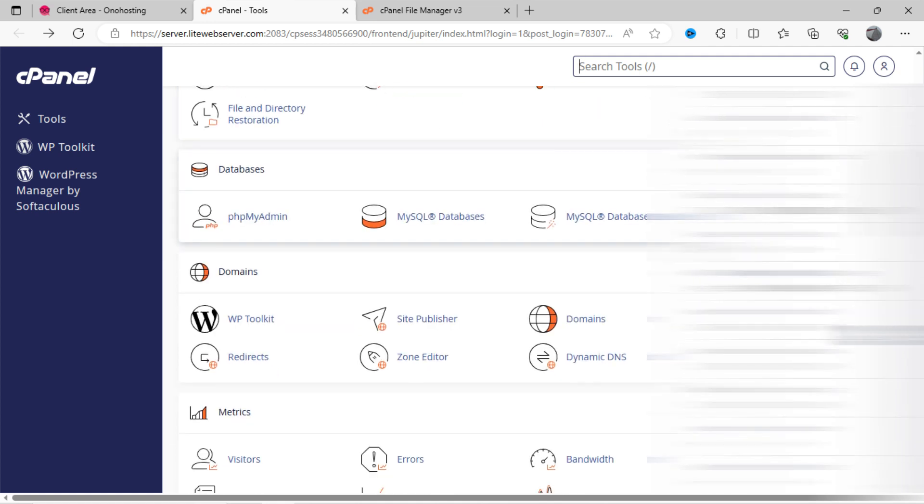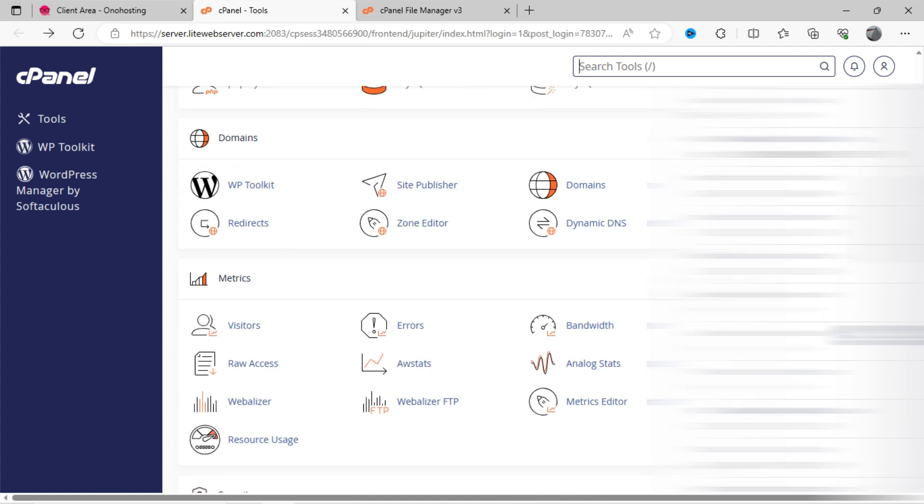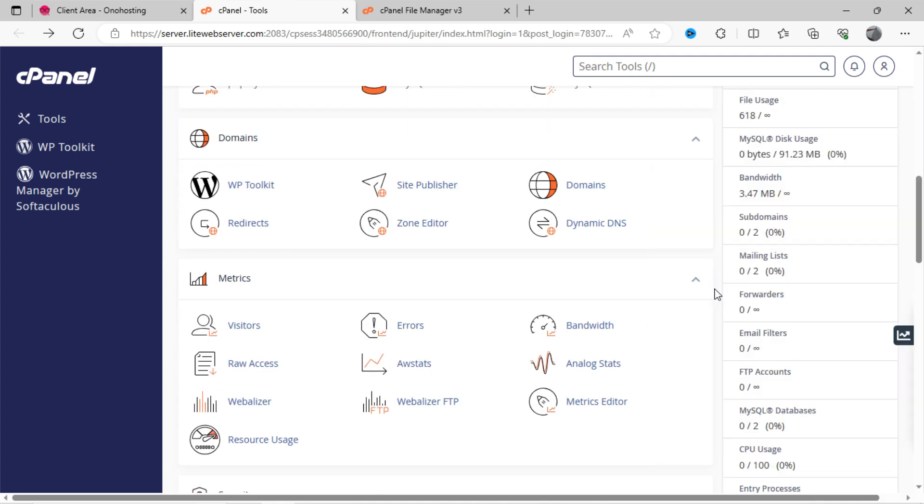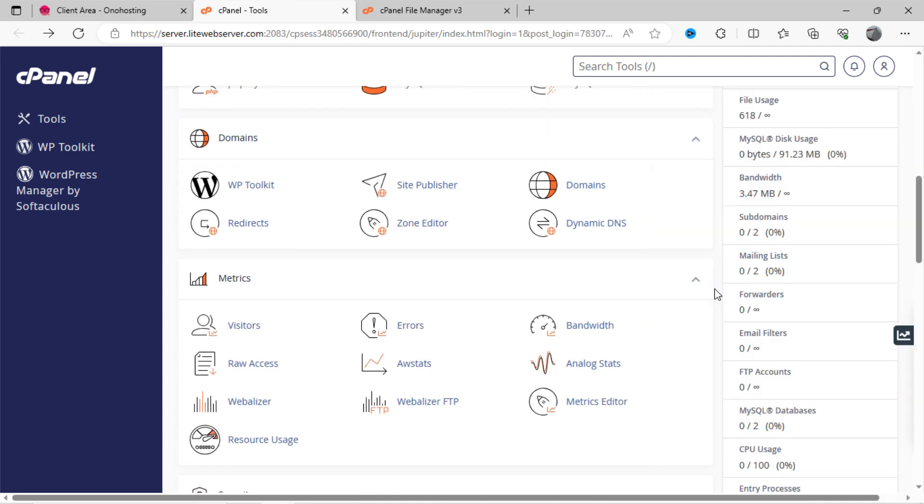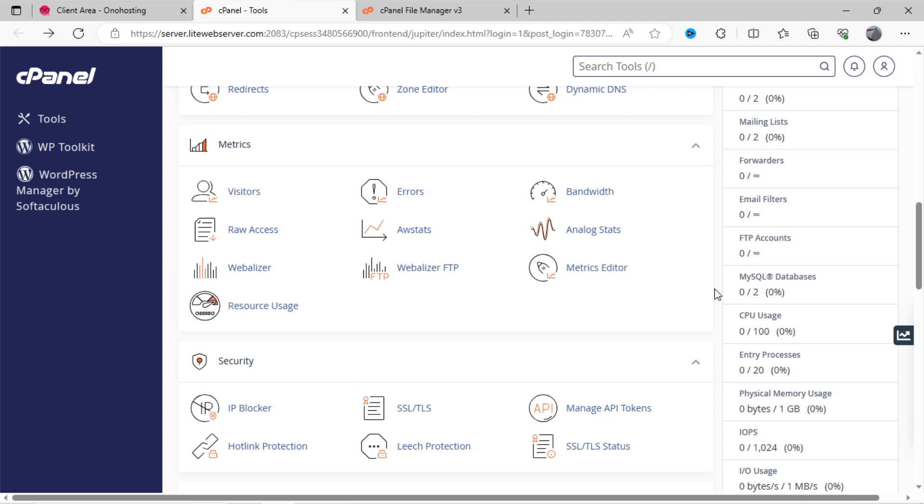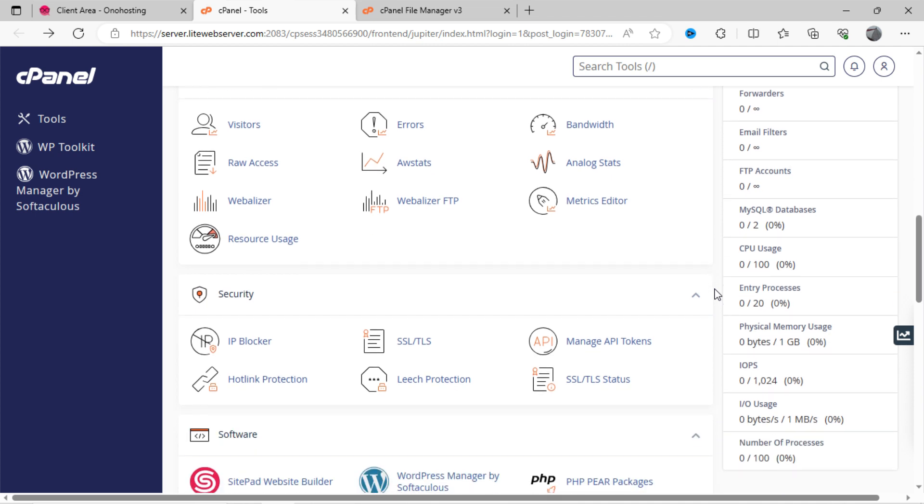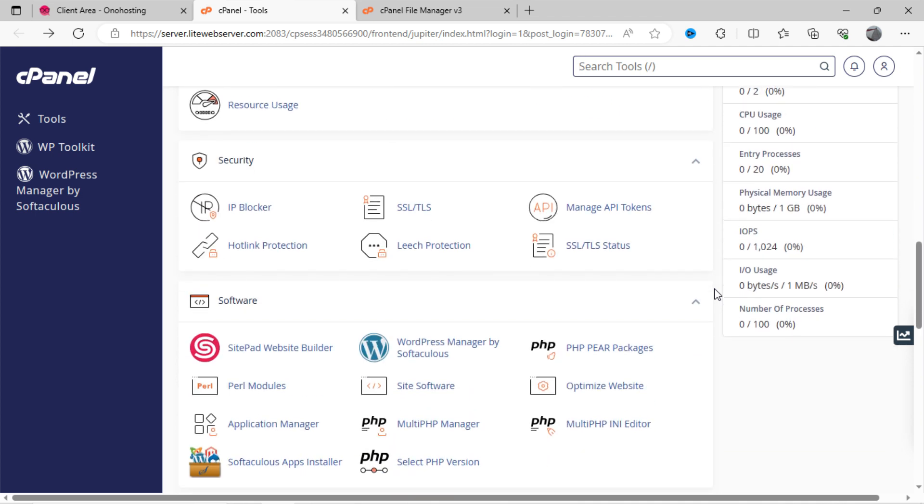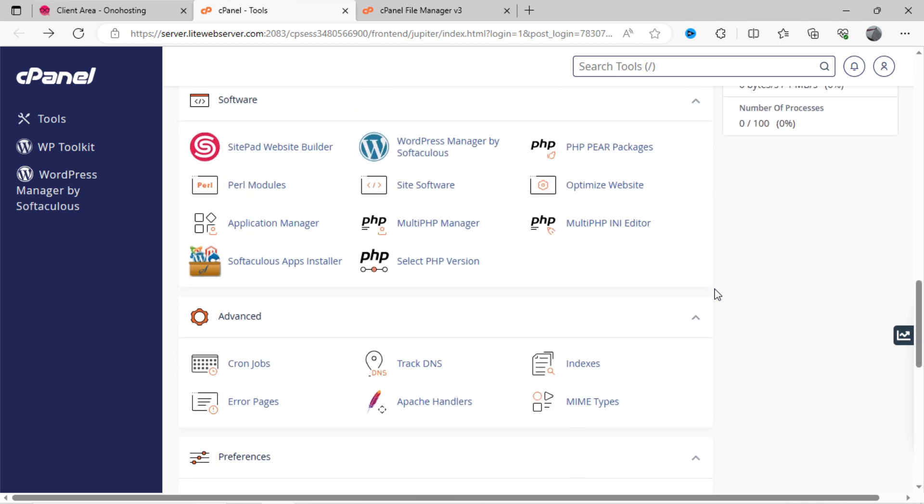Apart from these, many other options are given here on cPanel dashboard, like set up PHP and Perl language, also some advanced security settings, cron job, etc.